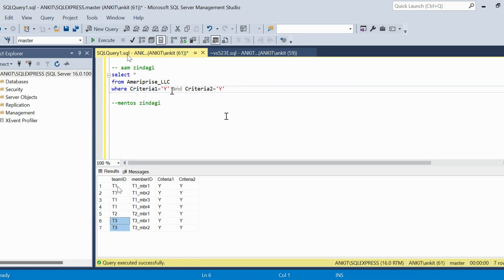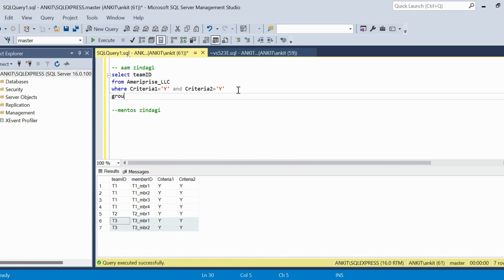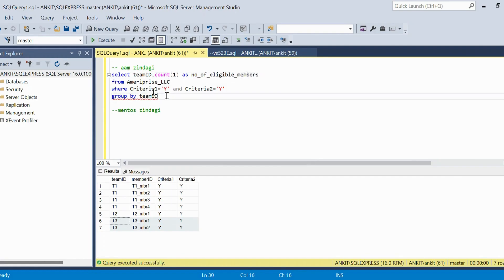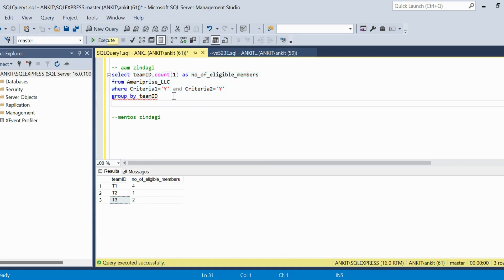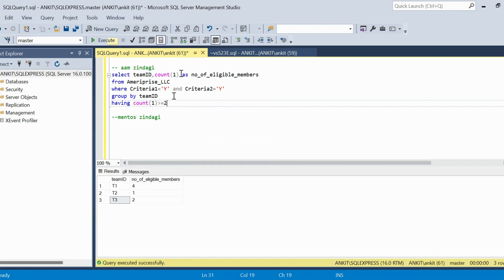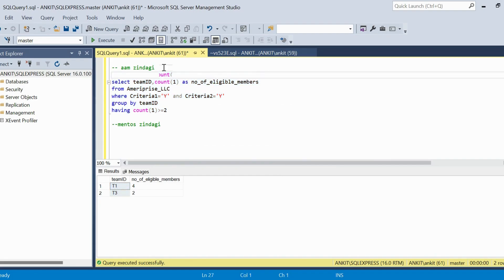In T1 there are four qualifying members, in T2 only one, and in T3 there are two. I'll add SELECT team_id, COUNT(1) AS number_of_eligible_members, GROUP BY team_id, and HAVING COUNT(1) >= 2. Running this gives T1 and T3 — these two teams are qualified. I'll wrap this in a CTE called 'qualified_team'.